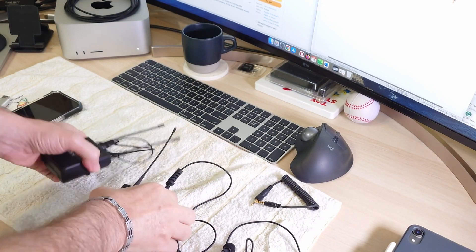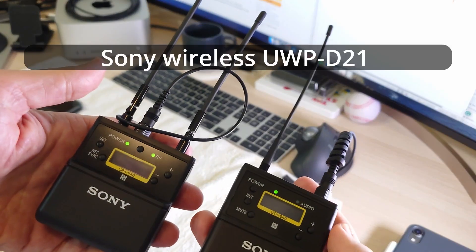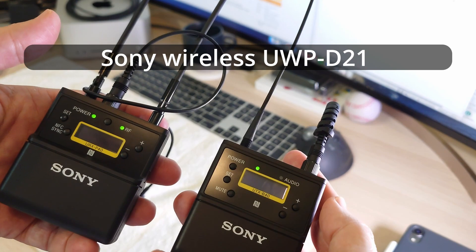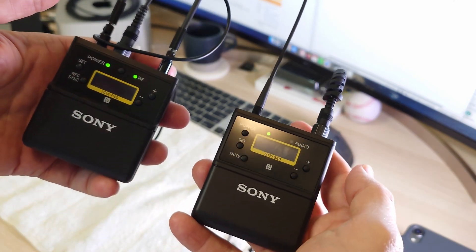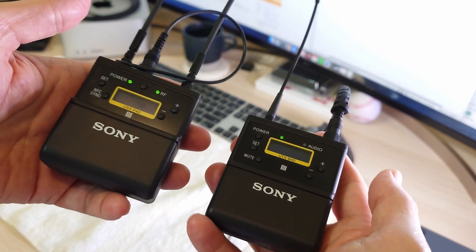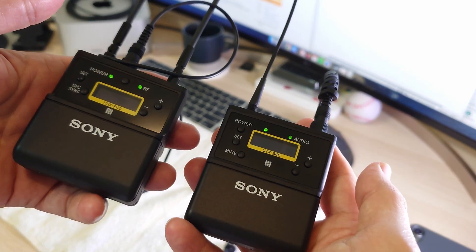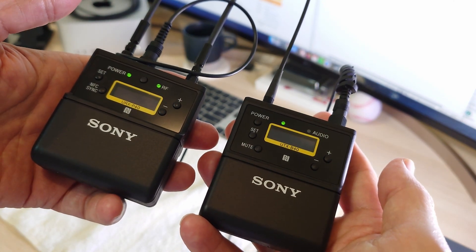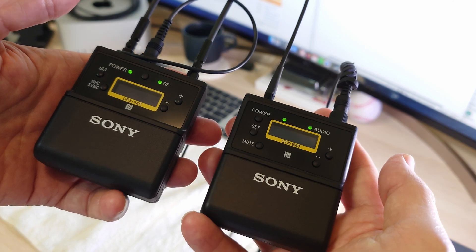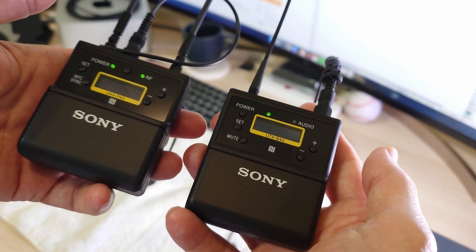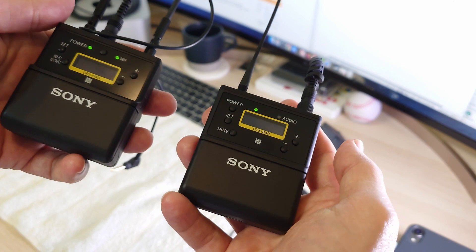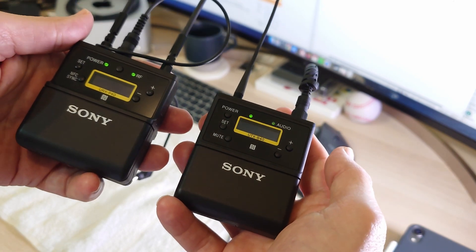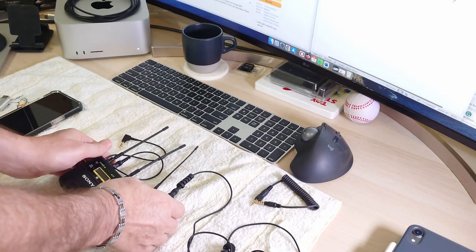Okay, let's talk about the Sony wireless UWP D21 microphone connectivity with the iPhone. As you can see, I already turned them on and paired them to each other and they are ready to record. I'm going to show you two ways to solve this issue.